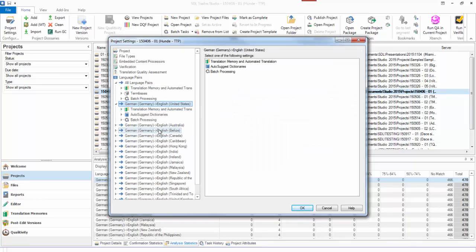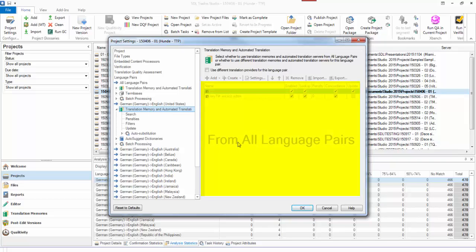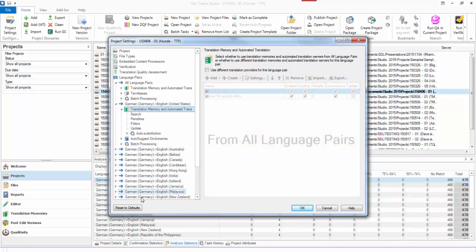If I click on a specific language pair, it says down here that the settings are taken from all language pairs, and that would apply to each one of these languages.